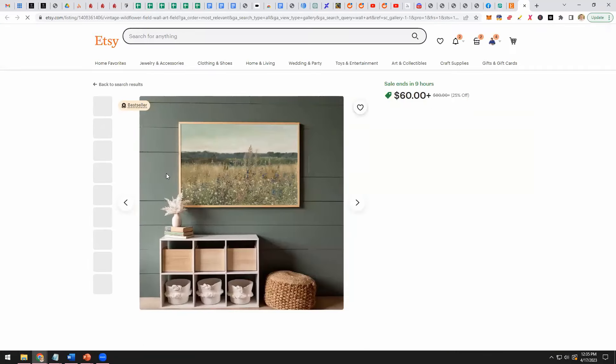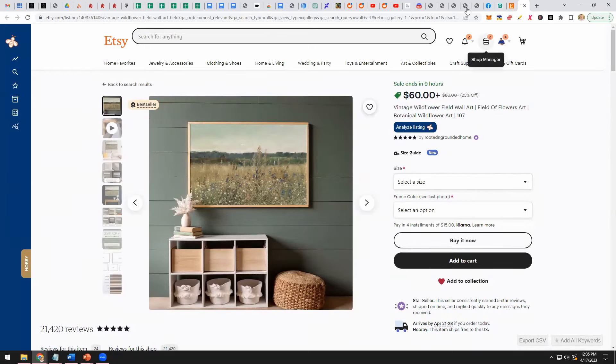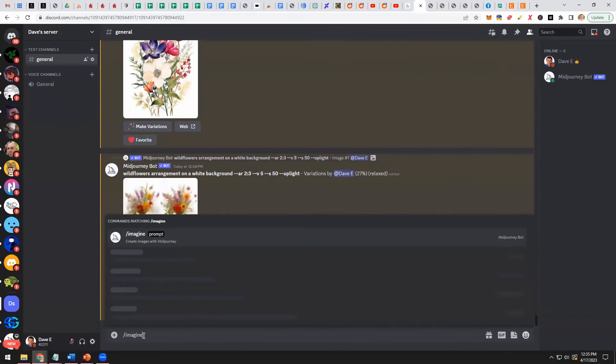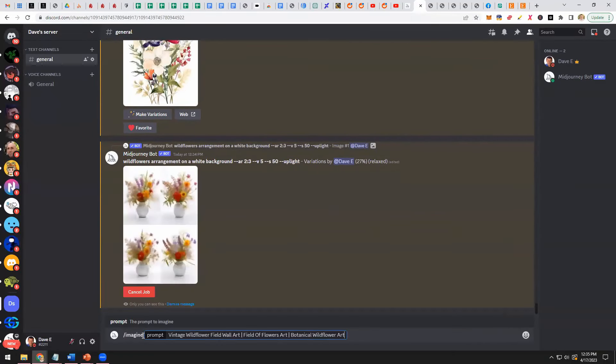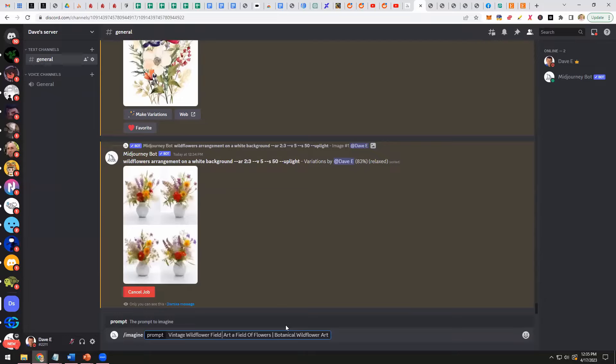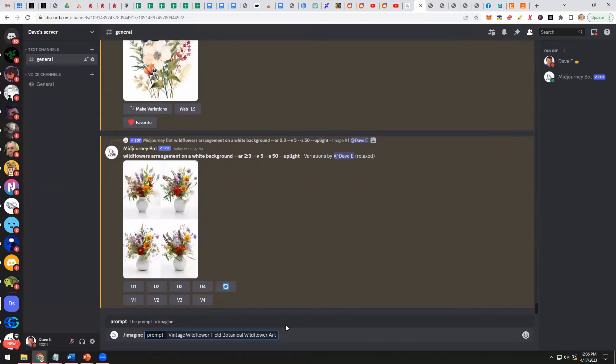I want to do something here, James. I want to take this right here. Oh, nice Dave. I know where you're going. So let's just take that and let's pop it into MidJourney. So vintage wildflower field or wall art, a field of flowers. Sometimes when you type in for wall art, what it does is it adds a frame. So let's just say vintage wildflower field. Let's just say botanical wildflowers.